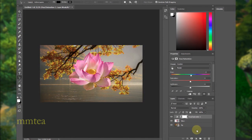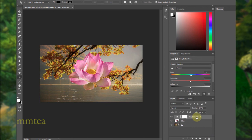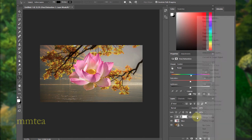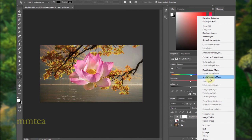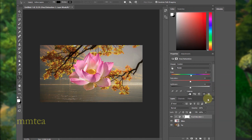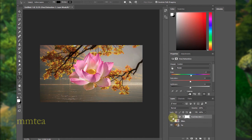Another way you can do it is by just right-clicking on this adjustment layer here and you see I have an option that says 'Create Clipping Mask'. So if I select that, I also gonna get this adjustment layer clipped to the layer below.